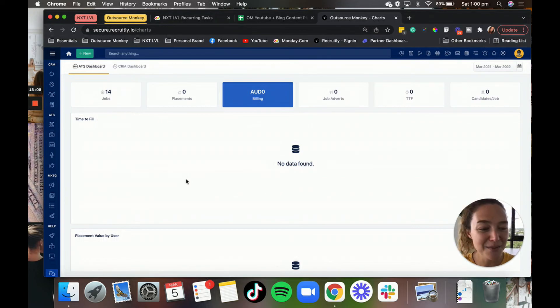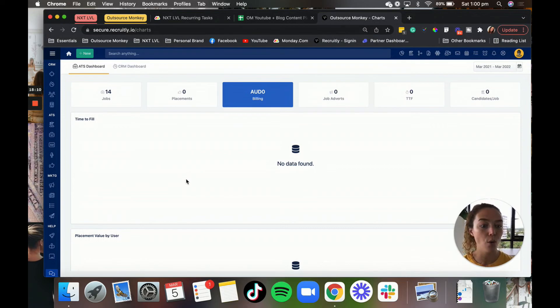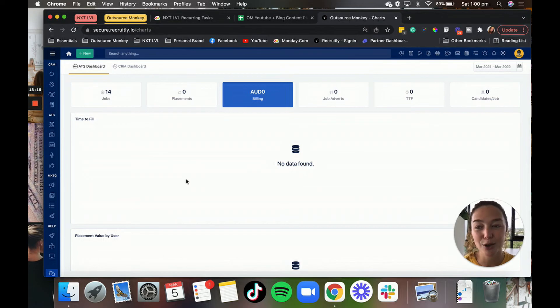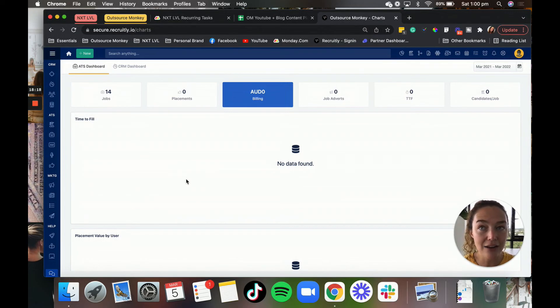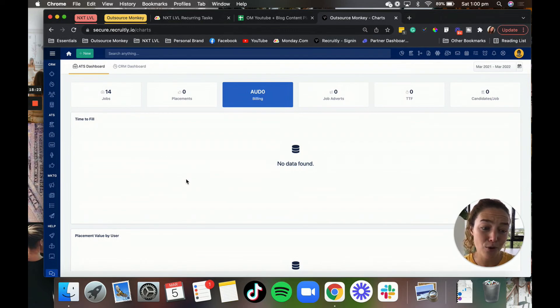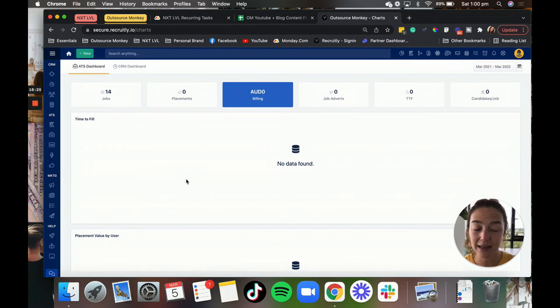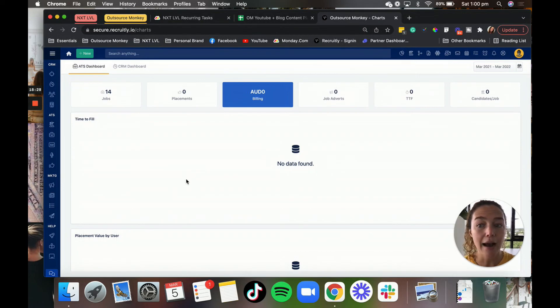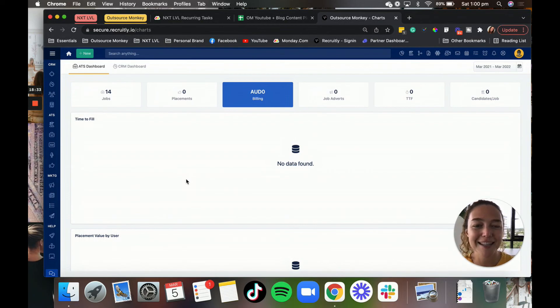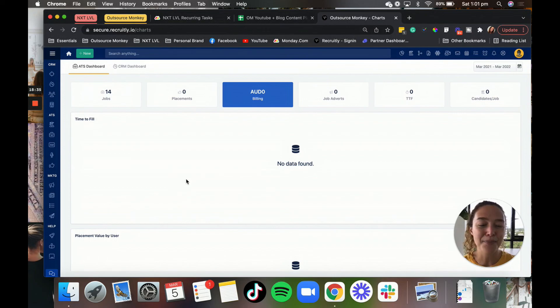So yeah, that's basically a general walkthrough slash overview of Recruitly. I would highly recommend it. It's great. It's super fast, very user friendly, pretty intuitive to use. It's not clunky. And the support team are really great. They're happy to get on calls with you if you have questions or concerns. They help you via email or whatever you need. So if you're thinking about Recruitly, definitely go ahead and sign up.